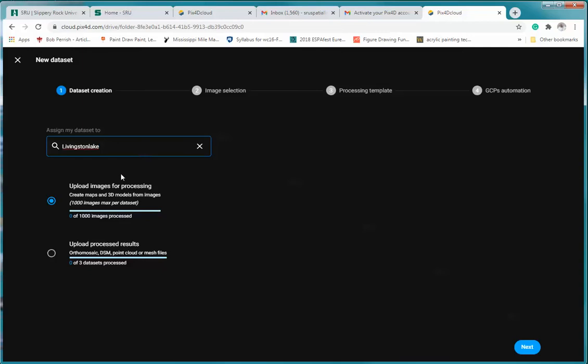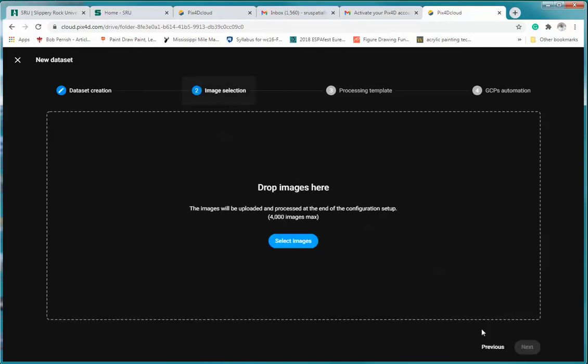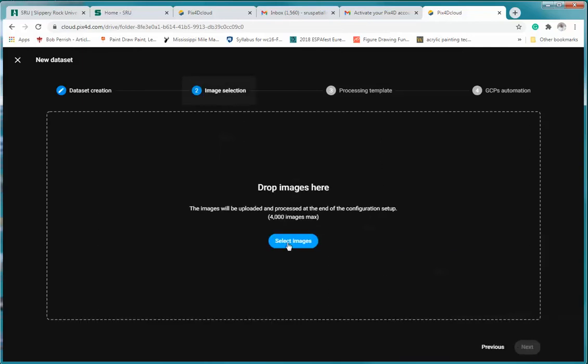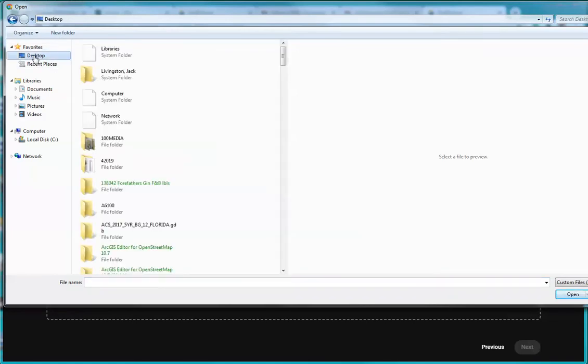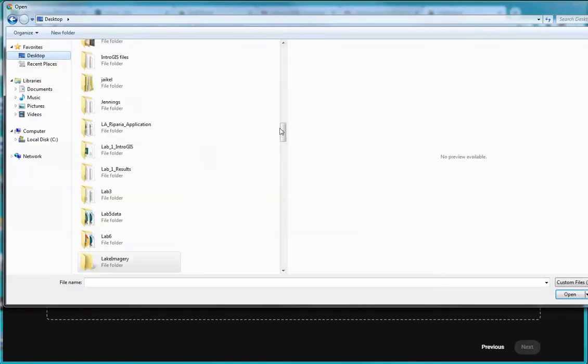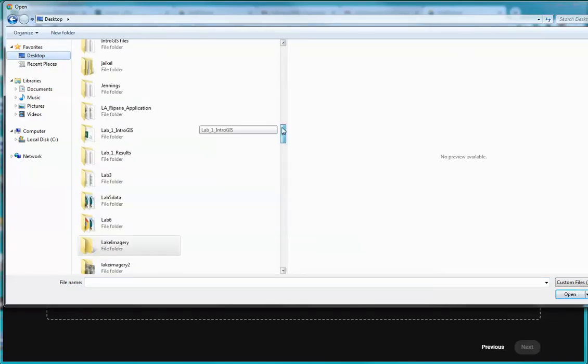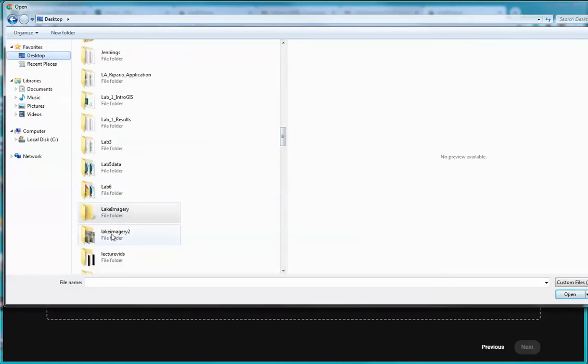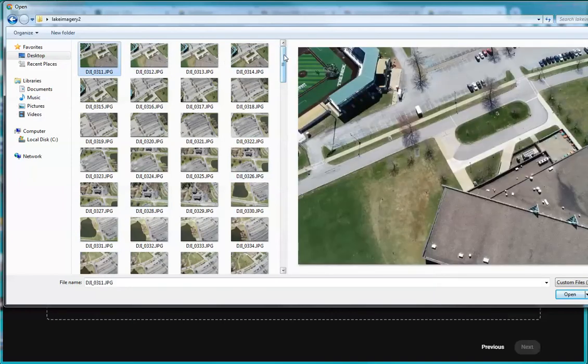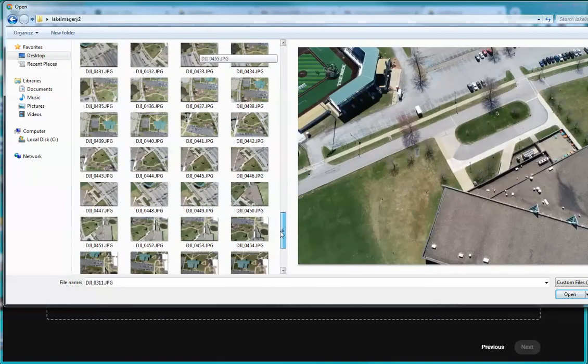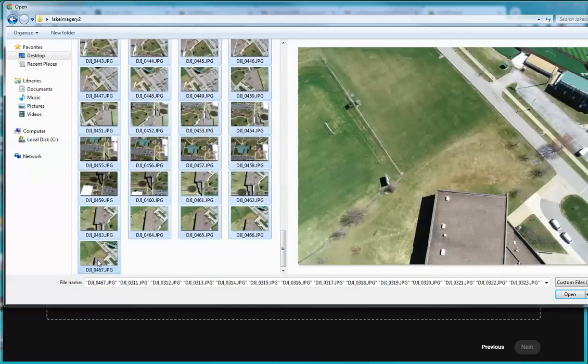And I'm going to upload images. And so here I'm going to select my images. And I'm going to use, for my desktop I have a folder called Lake Imagery. And what I've done is I put them all in a single folder. That's kind of a useful way of doing this. And I'm going to select all of my images.